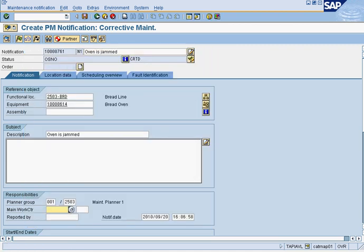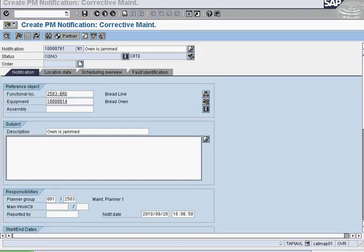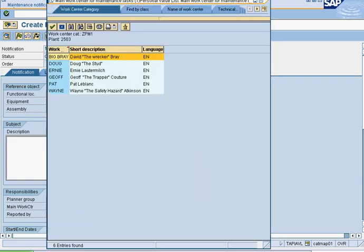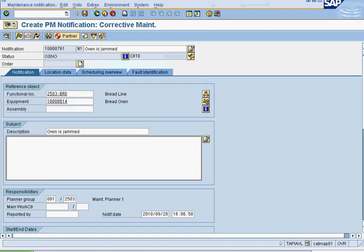Now, if you are a maintenance mechanic or a maintenance supervisor and you know who is going to be doing the work, you have to pick who is doing the work right here from the main work center. In this case, we are going to select Pat LeBlanc to do the work. If you are a production supervisor, most likely you won't know who is doing the work, so you leave that empty.